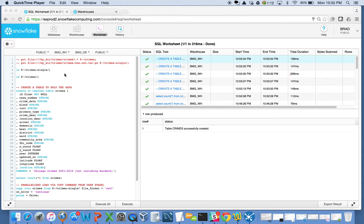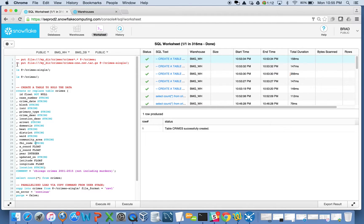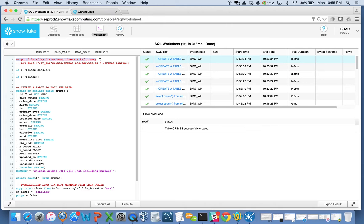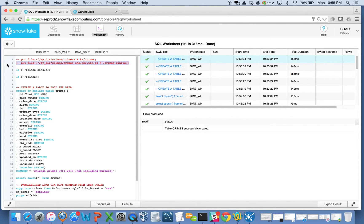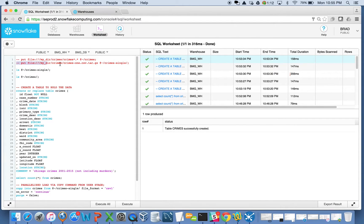Just to start off, I had some Chicago crime data that I have locally on my Mac here, and I took the liberty of already putting these files up into the cloud and staging them in my Snowflake user stage. I did another video on that. You can see how to do it. It's pretty easy. It was just running this put statement to do it.